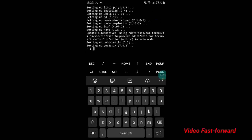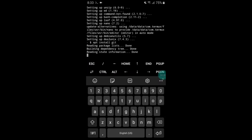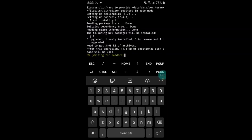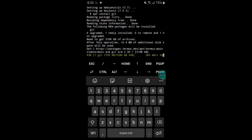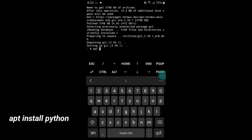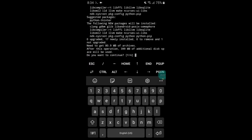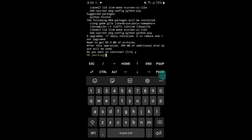After that, add one more command: apt install git, and hit the Enter button. Now for the last command, type: apt install python, and hit Enter. It will again ask you to type yes or no — simply type y and hit Enter.